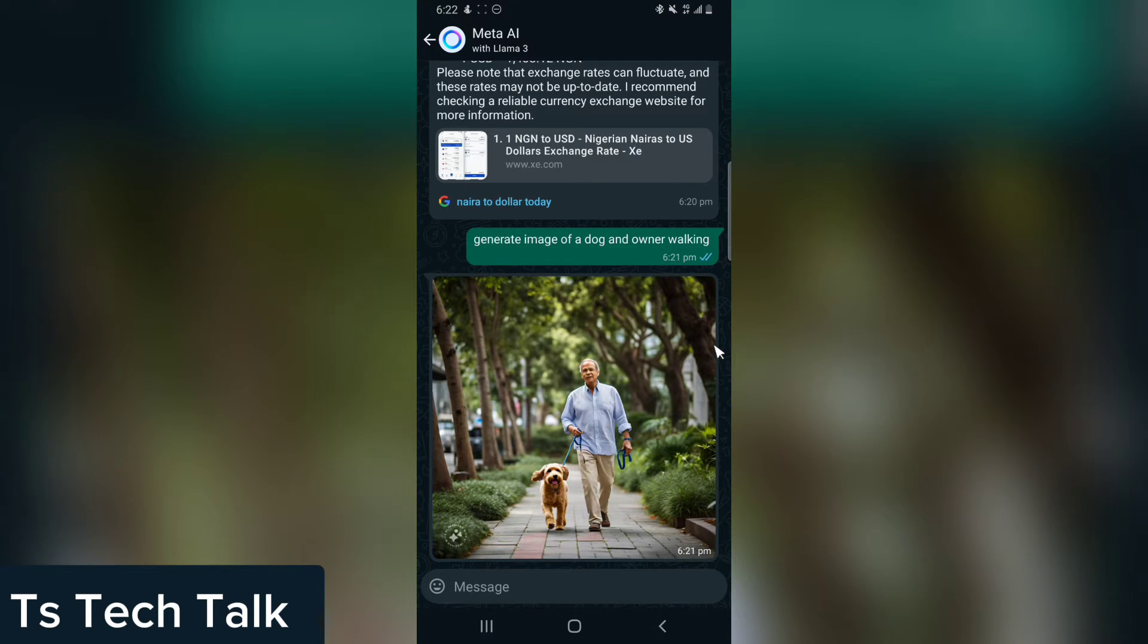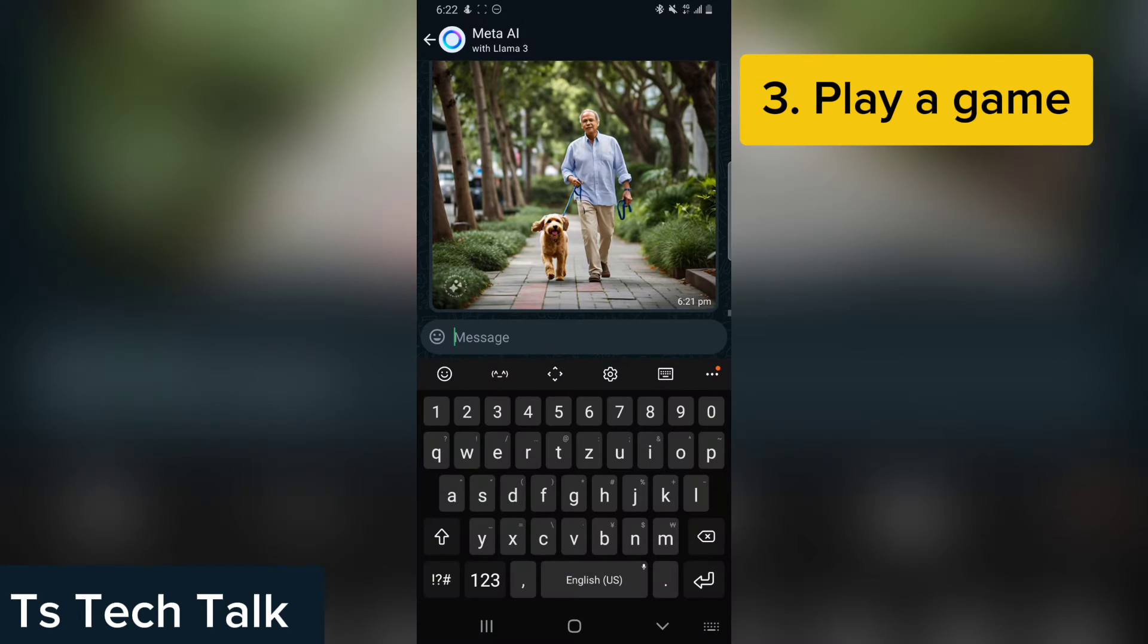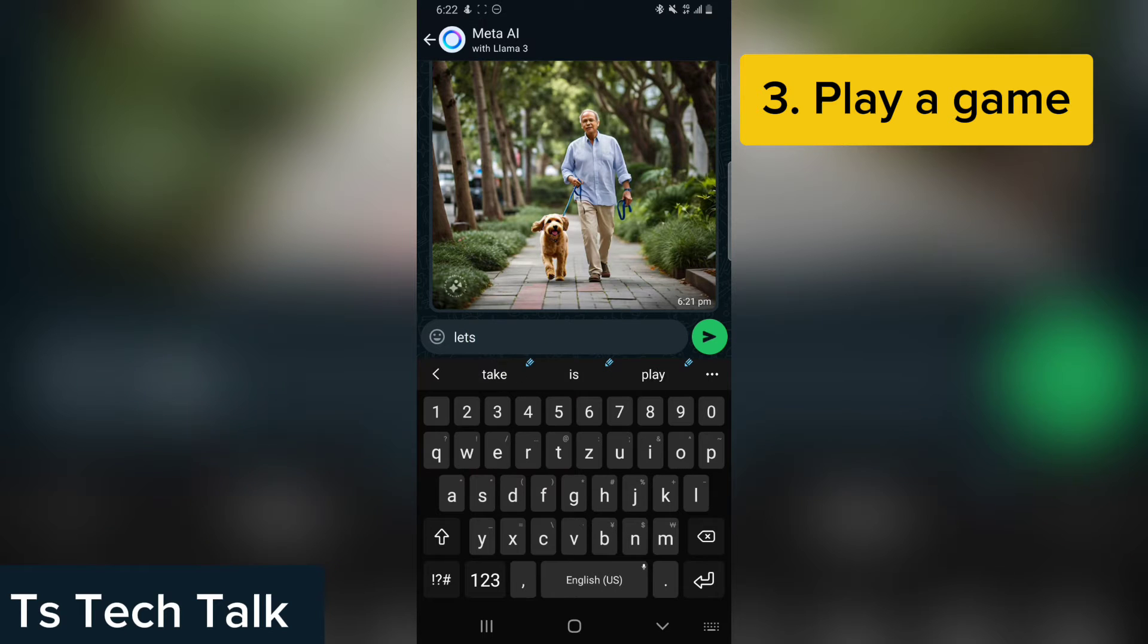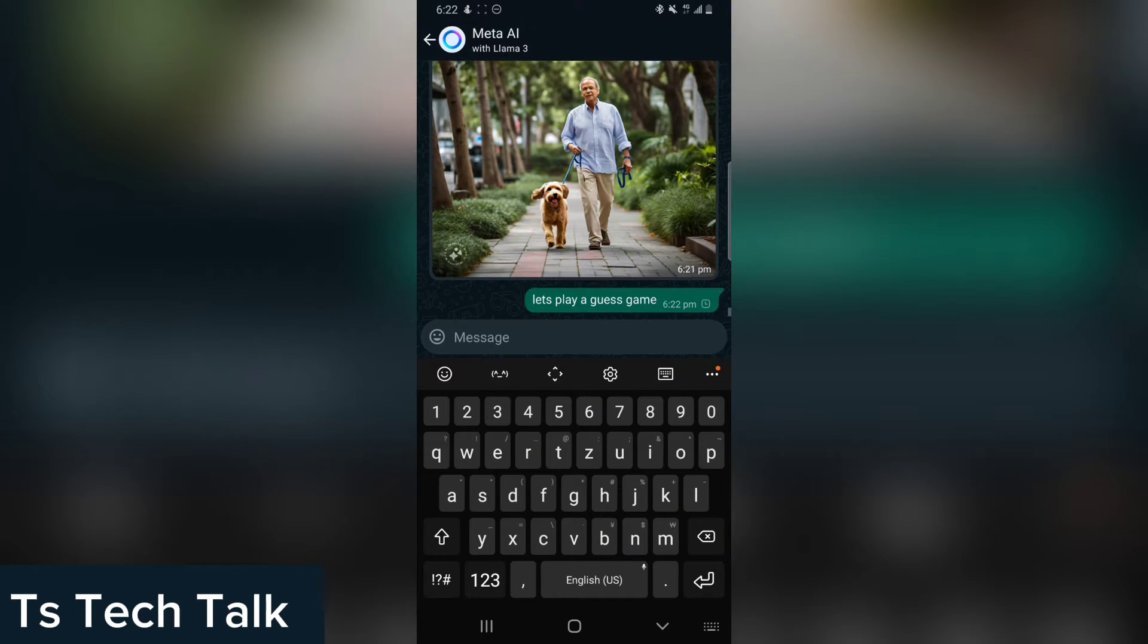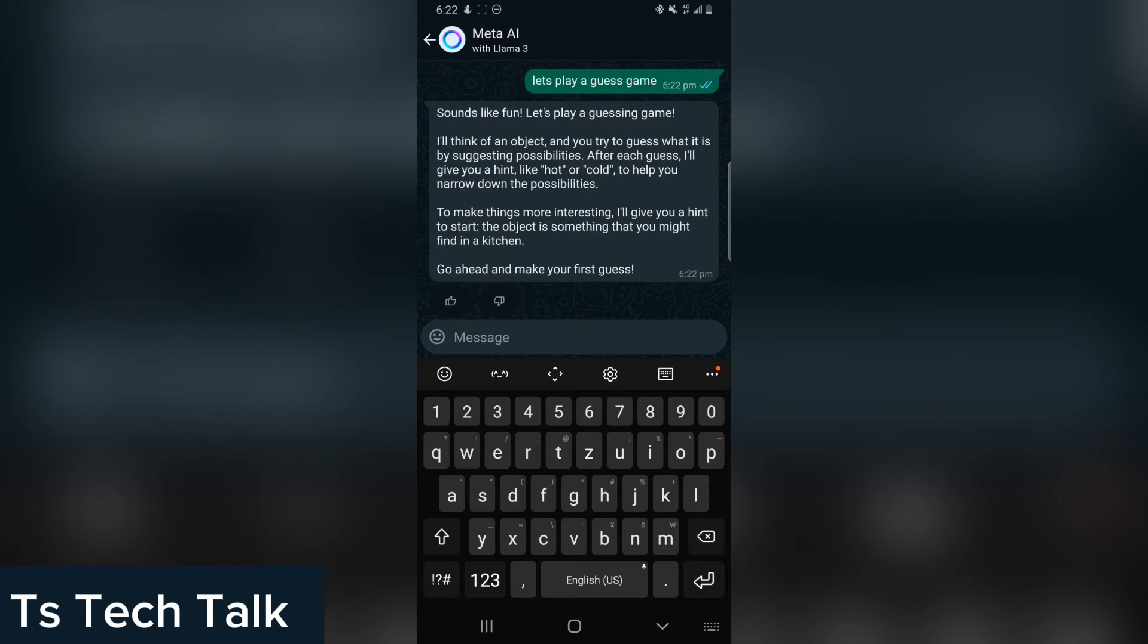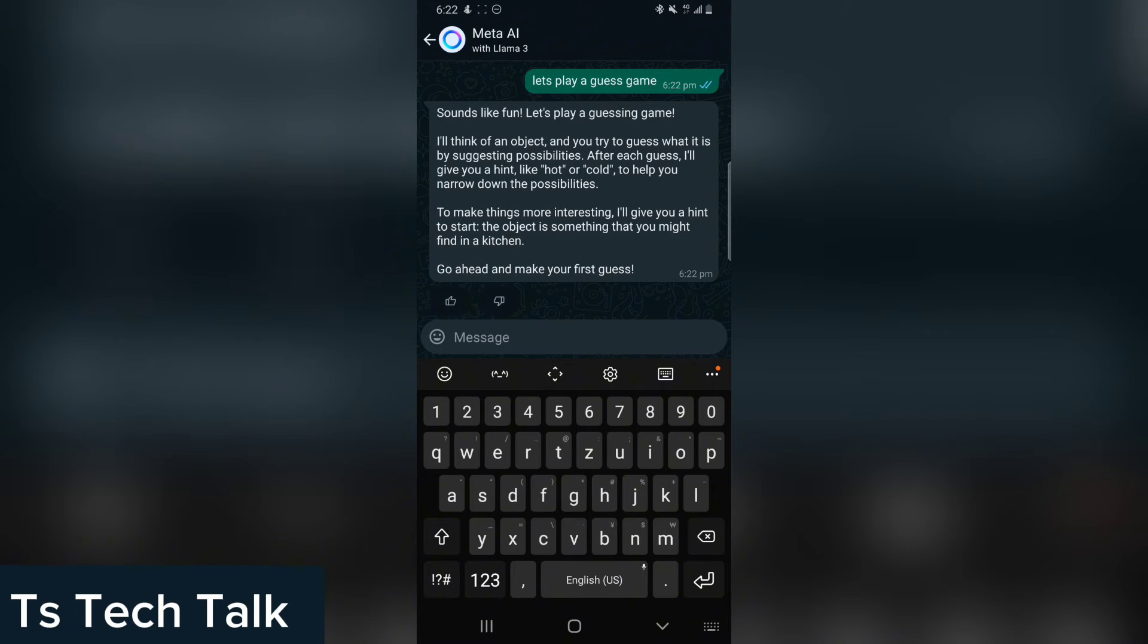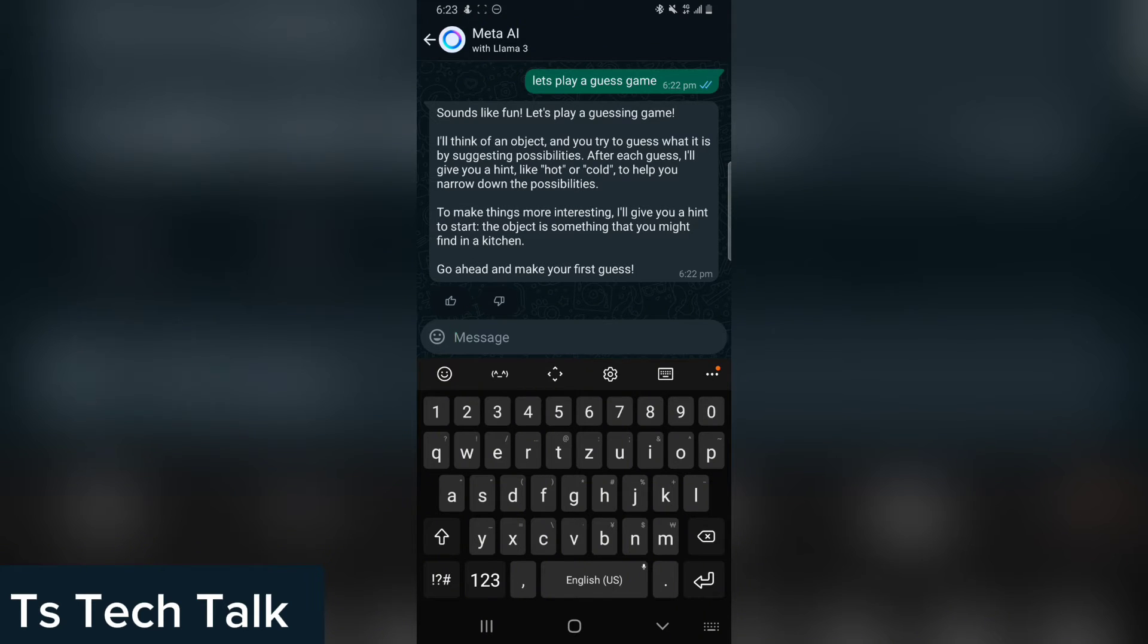The next one is you can actually play a game with the Meta AI. Let's say you are bored. You can tell the Meta AI to play a guessing game. So you can play a game with the Meta AI. Just ask it to play a guessing game and then it's going to say, okay, to make things more interesting I'm going to give you a hint. This is actually the question: I will think of an object and you will try to guess what it is by suggesting possibilities. After making the guess, I will give you a hint like hot or cold to help you narrow down the possibilities. Go ahead and make your first guess. You might find something in the kitchen.